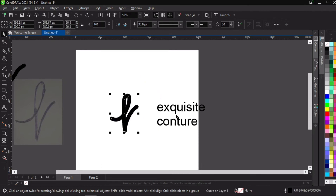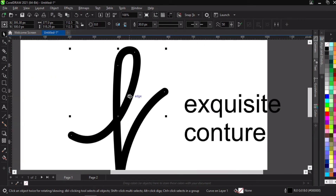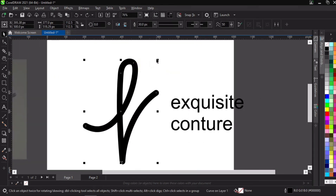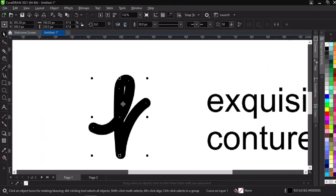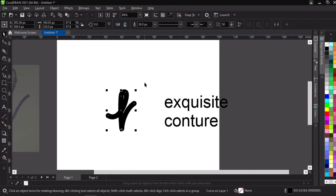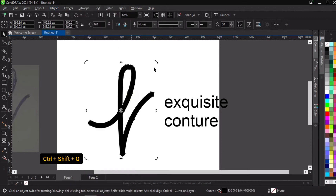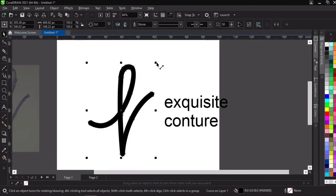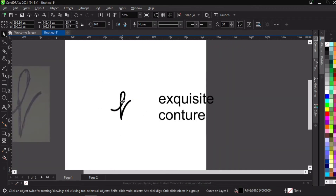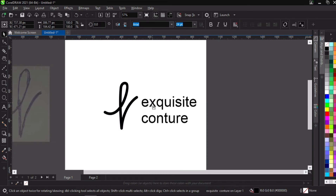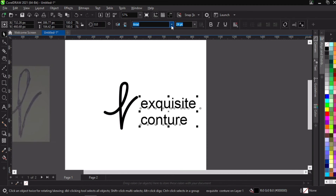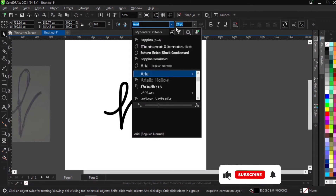Now that we've gotten our spellings, if you look very well you can see that when we reduced the size of our traced logo, the outline or stroke became fatter as it reduced. That can be very bad for your design because a logo needs to be scalable. To fix that, select the object and go to Object, then Convert Outline to Object — or use Ctrl+Shift+Q on your keyboard. Now when you reduce or scale it, the stroke remains the same.